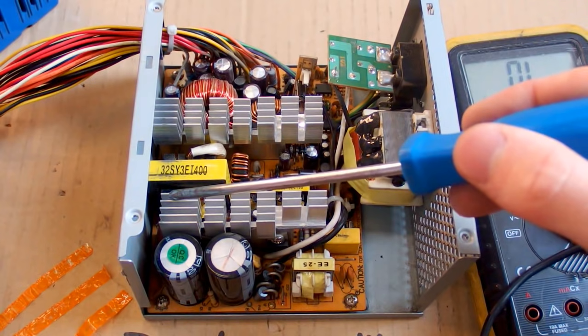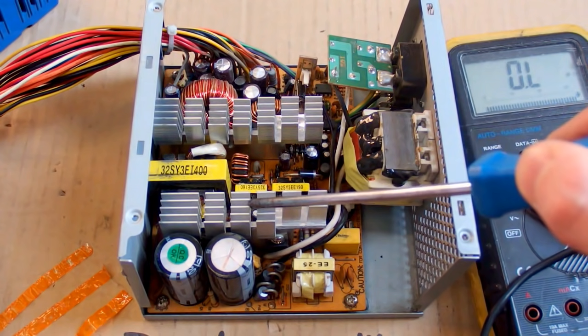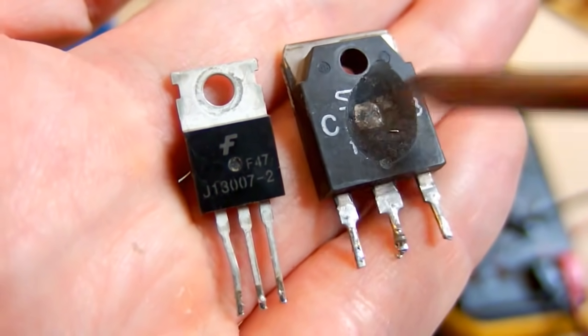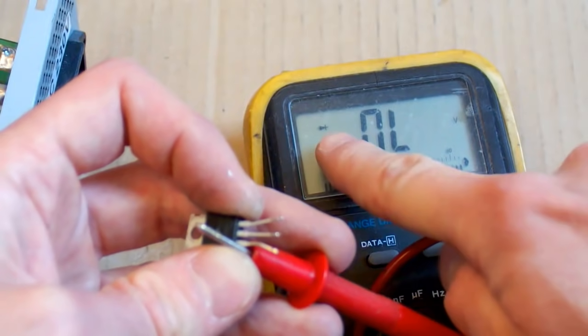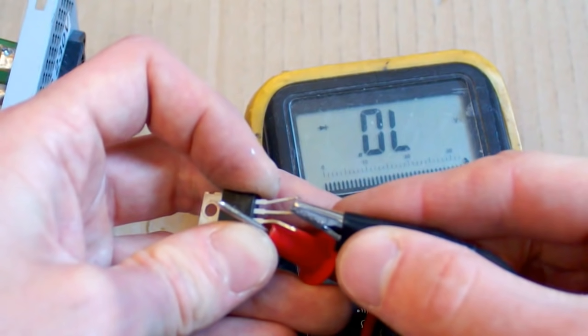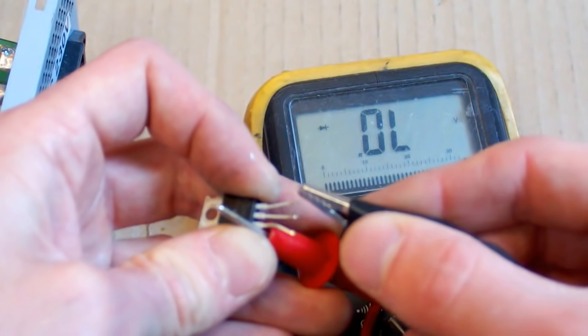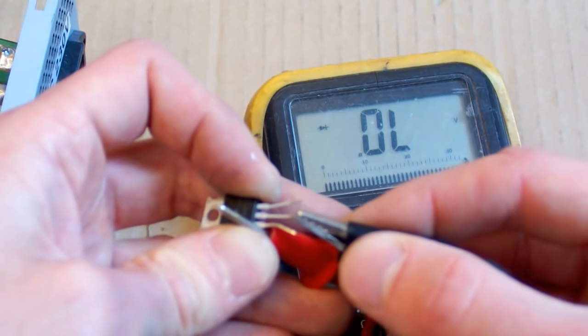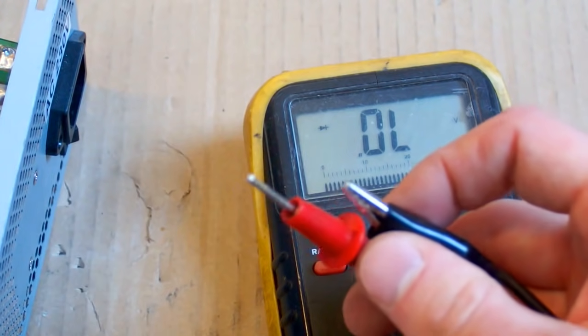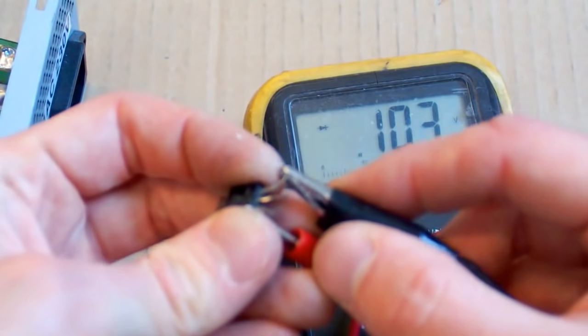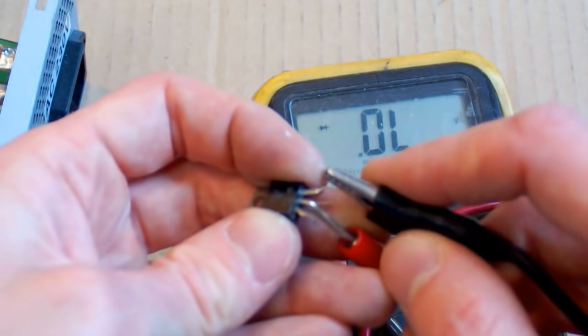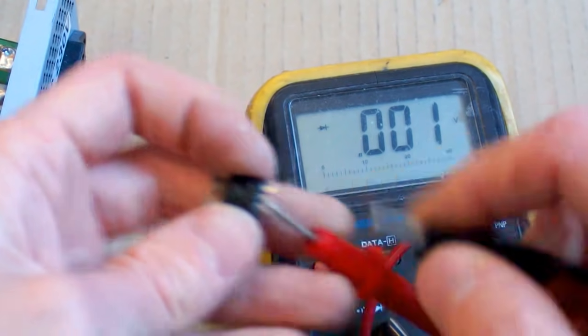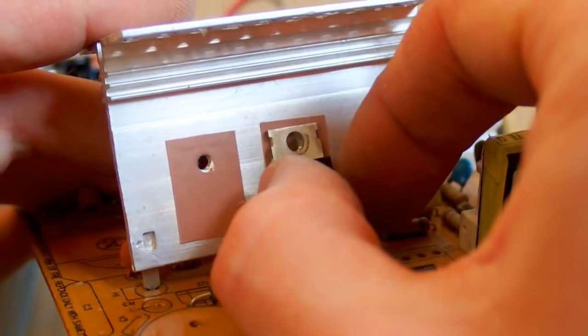The next part are the transistors on the heat sink. They may fail and usually fail short circuit. Sometimes the failure is very apparent, and sometimes you have to use a tester. You can use a diode test, and a good one will show about half a volt voltage drop in both junctions. A bad one will show usually almost zero or zero. This one is bad. You can take the transistors from the heat sink and put new ones on it.